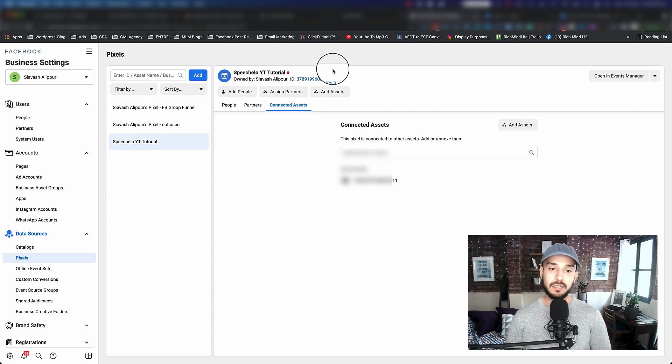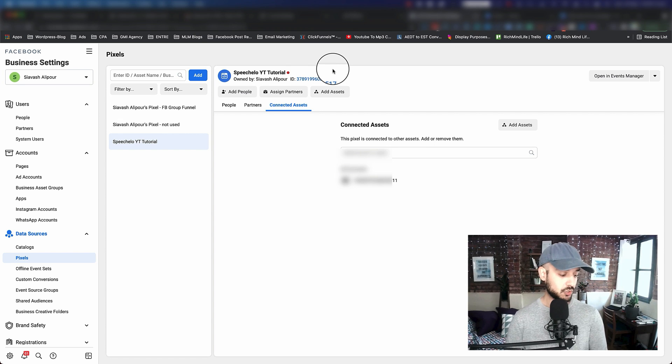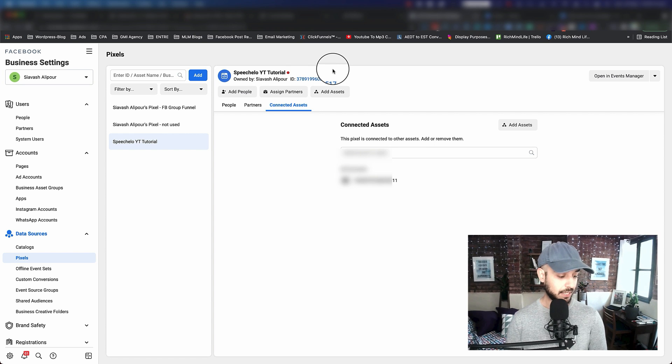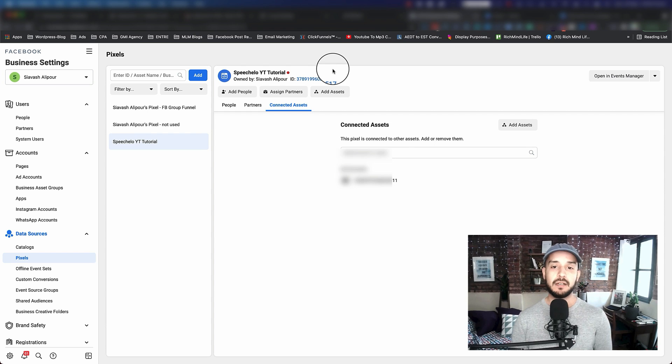That is how you're actually setting up your pixel. In the next section, I'm going to show you how you can add that pixel and install it to your website or in this case, funnel.